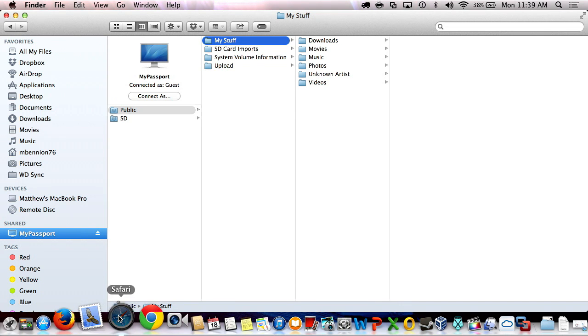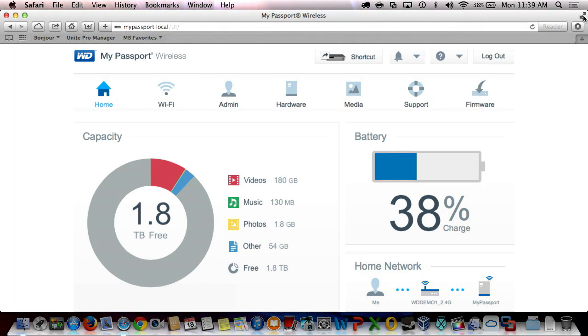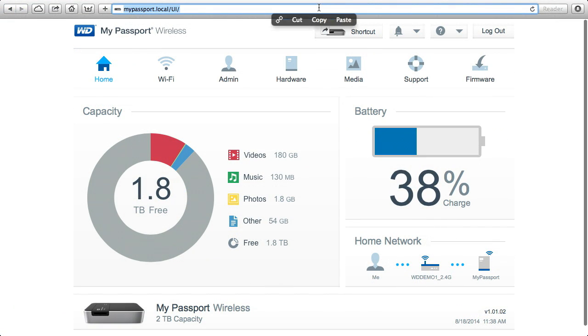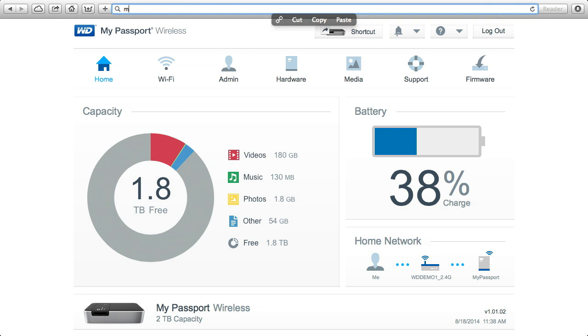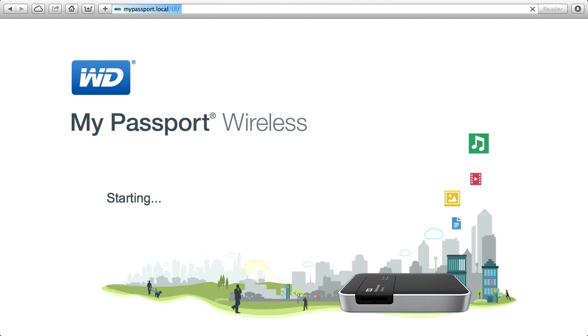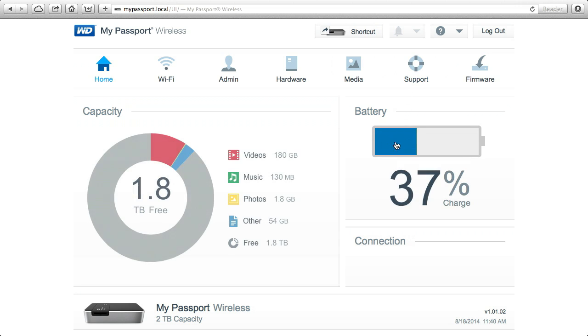Now if I wanted to access My Passport Wireless's admin page, I open up my web browser and I can type in mypassport.local. And that will load the web admin page and I can change all my settings from here.